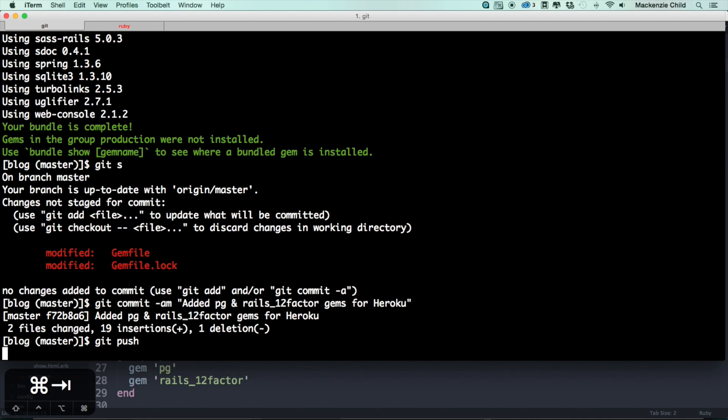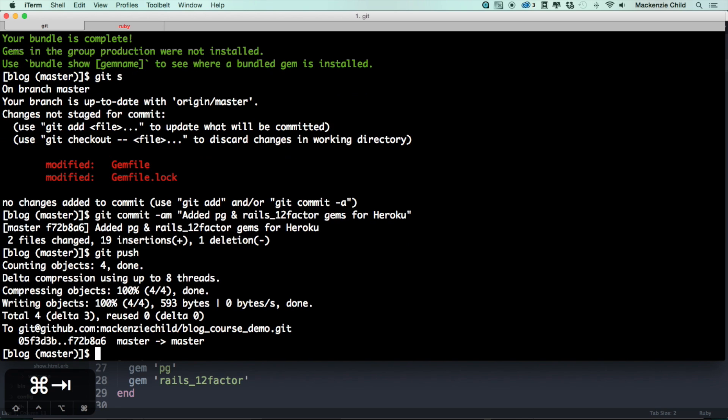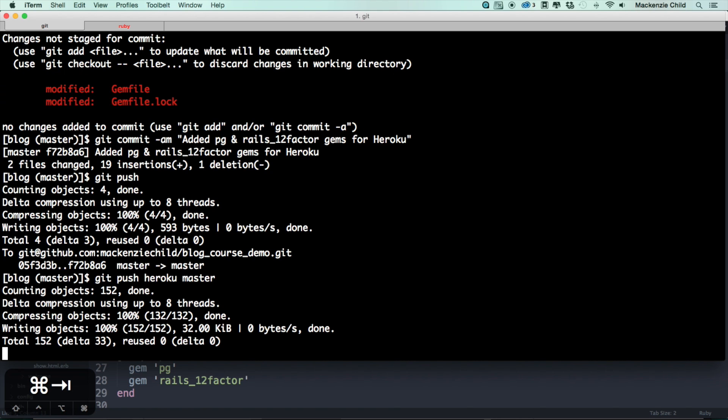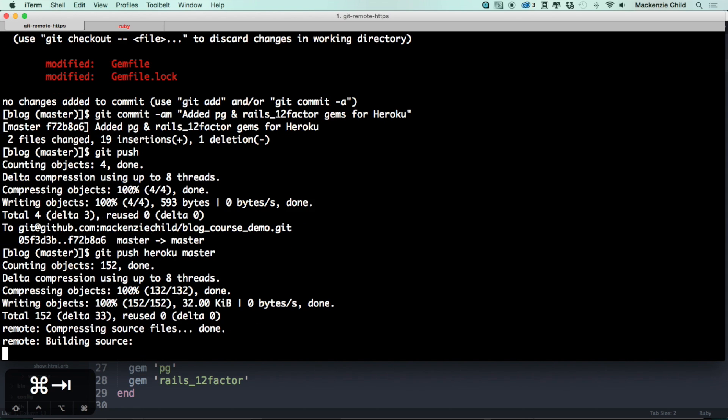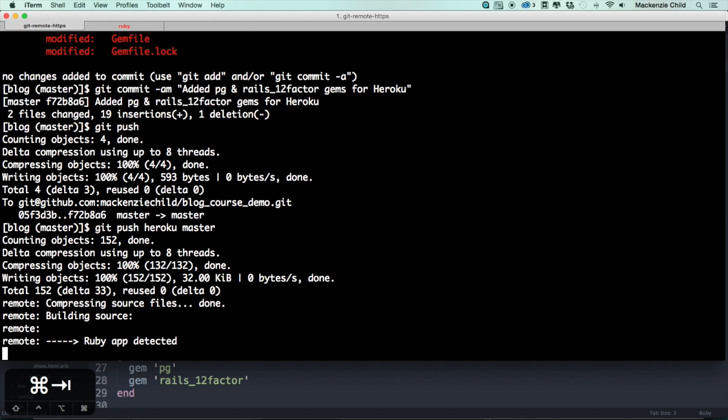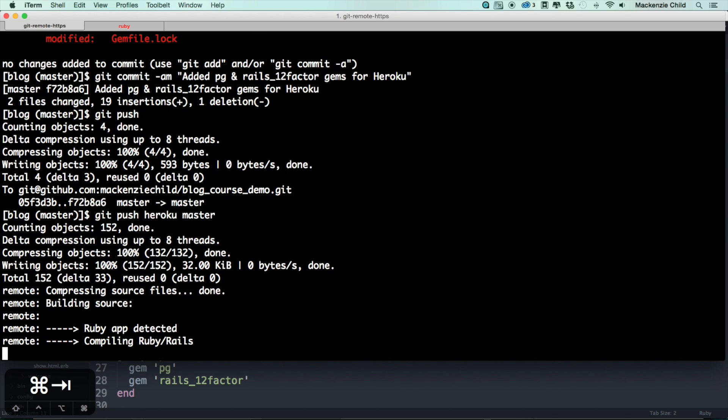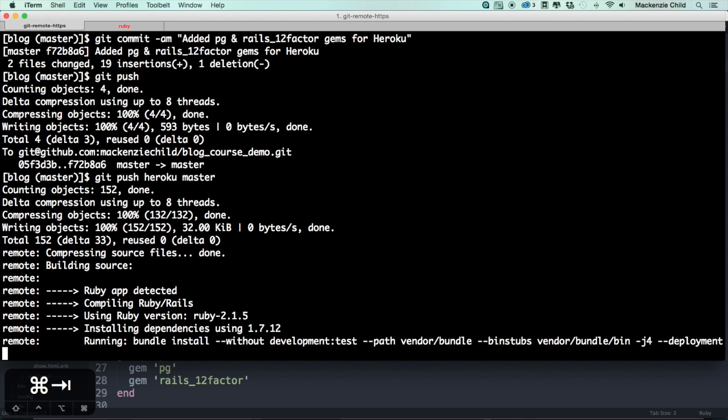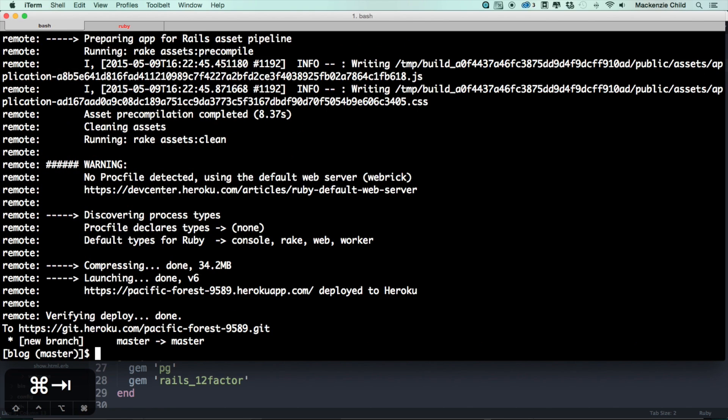All right, now let's do a git push to push it up to GitHub. And now if I do git push heroku master, this time it should not fail, but I'll jump back on after it is done pushing up to Heroku.